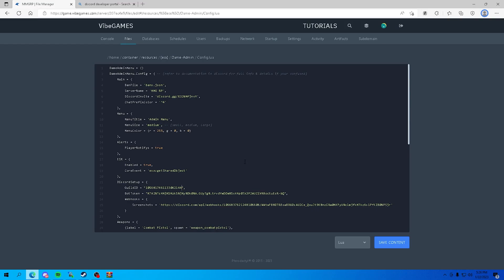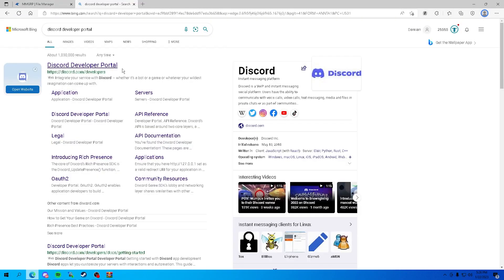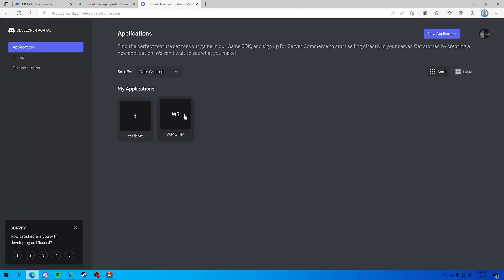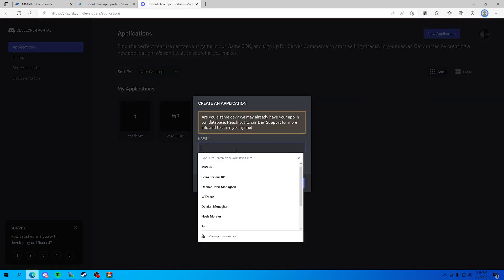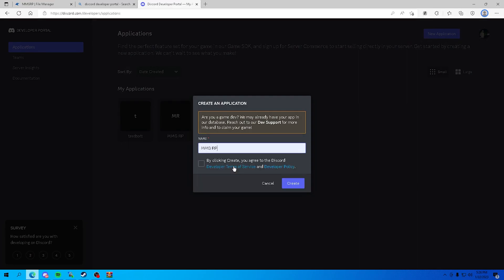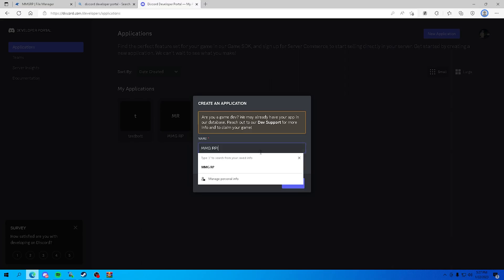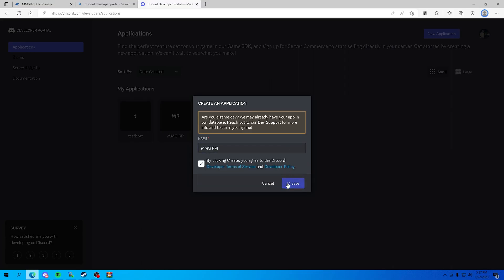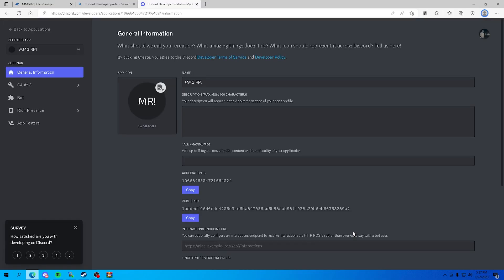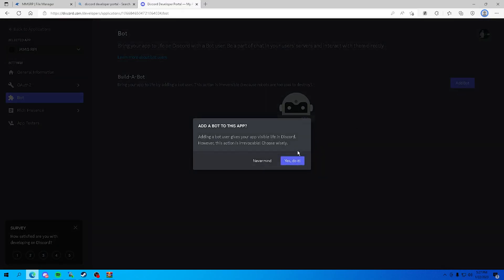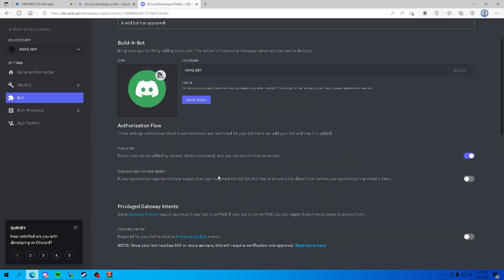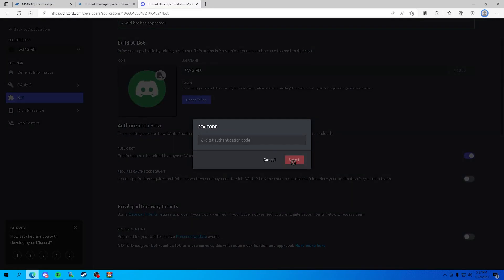Head in here, you want to press new application, name it MMGRP. Well, don't name it MMGRP, name it your server name or anything honestly, you can name it whatever you want, it'll work. So now that we got this right here, you want to go to bot, go to add bot, press yes do it. Now you got your bot, press reset token. I have 2FA, for other people it may just pop up. I'll be back when I put my 2FA.